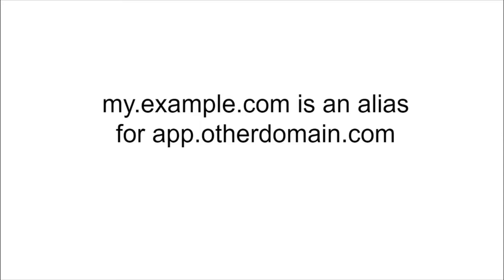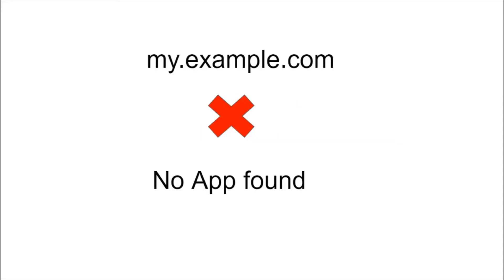So when the attacker checks the host entry for myexample.com, they find that it is an alias for app.otherdomain.com. This is because we still have the CNAME entry pointing to app.otherdomain.com. But when someone will try to access myexample.com they will get an error that no app found.